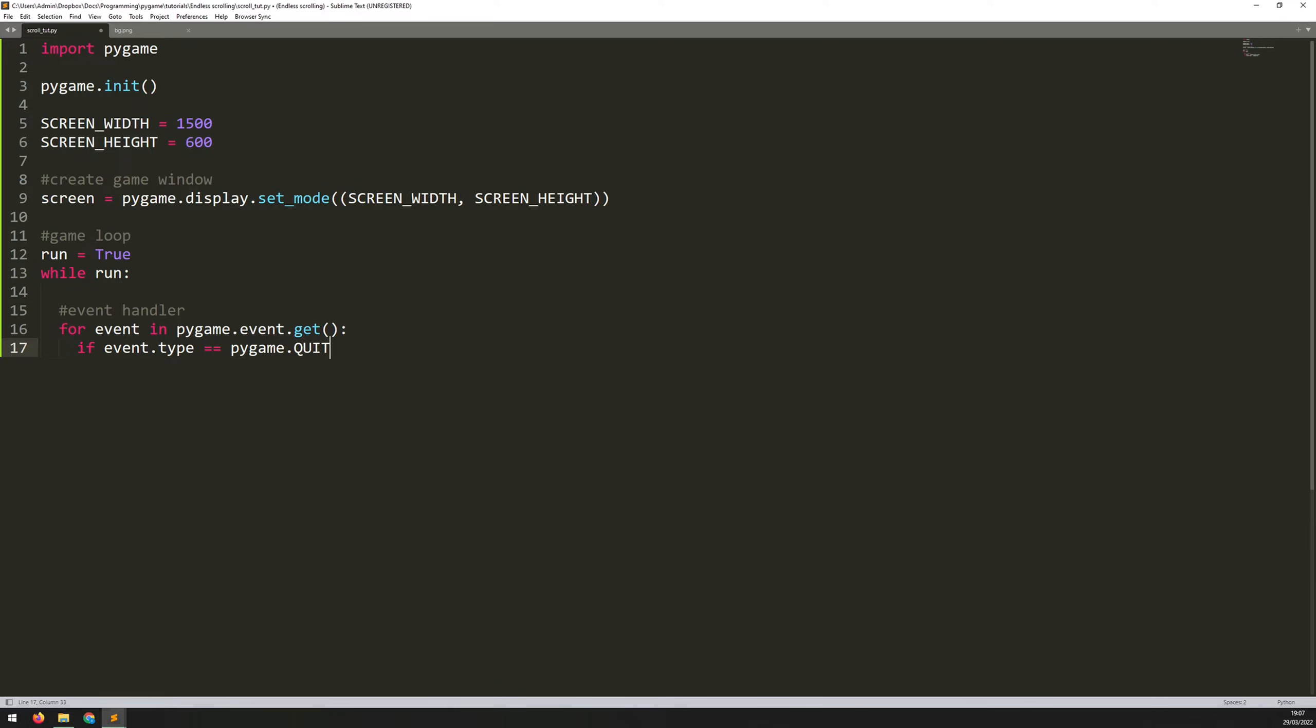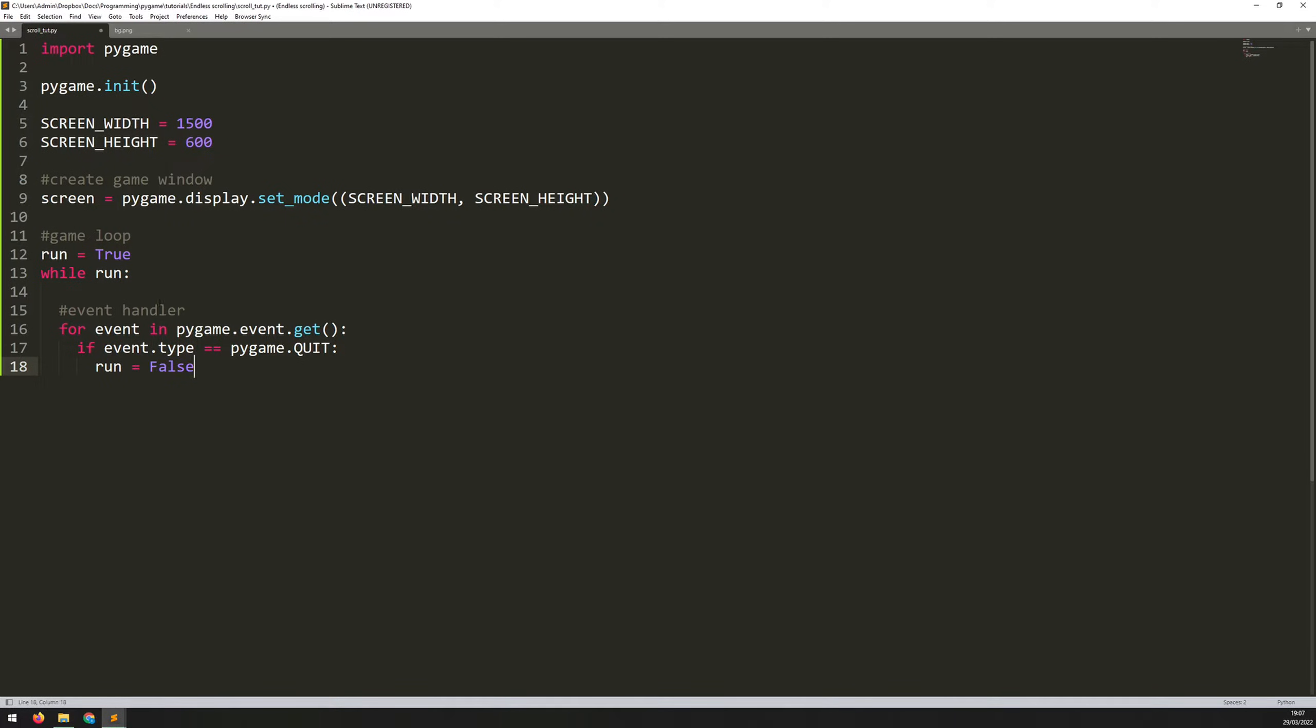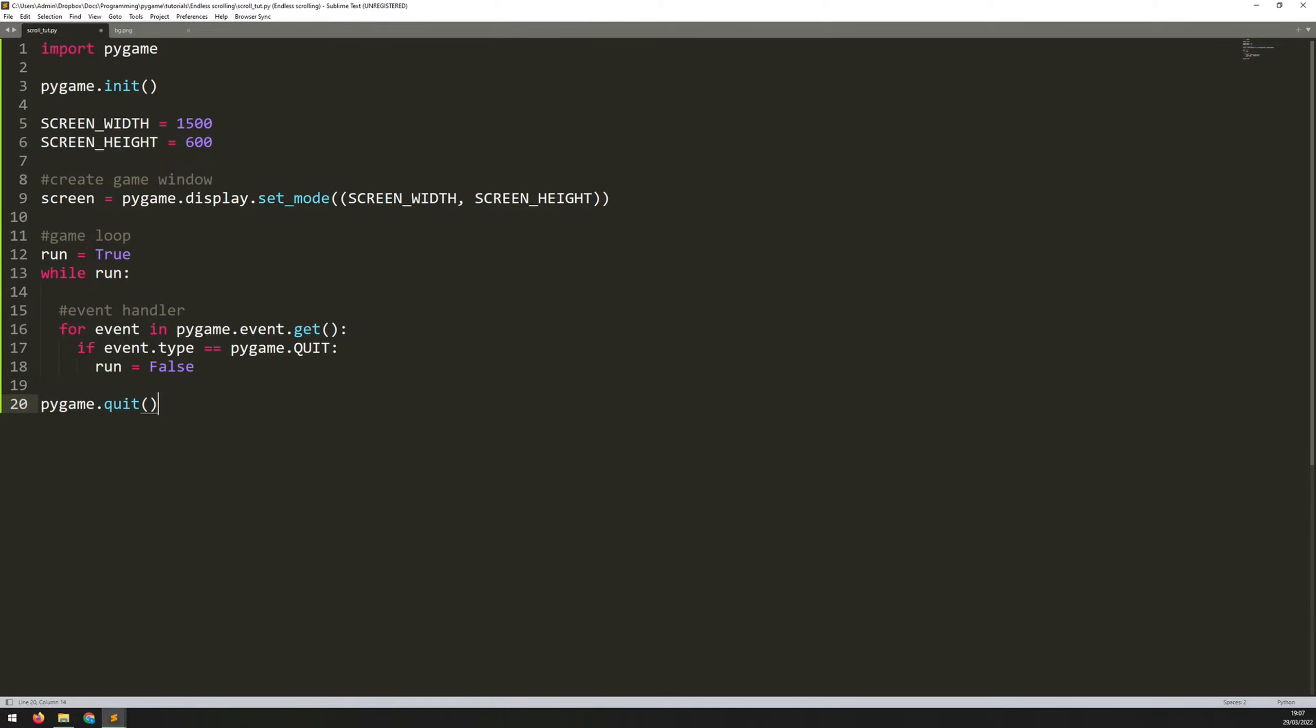The only event that I'm looking for at the moment is event.type equals Pygame.quit. So basically, when you've clicked the cross in the top right corner of the window. And when that happens, I just want to set that run variable to false. So that's going to mean that this condition is no longer met. And that kicks me out of this while loop. So as soon as that's done, right at the end, I want to say Pygame.quit.